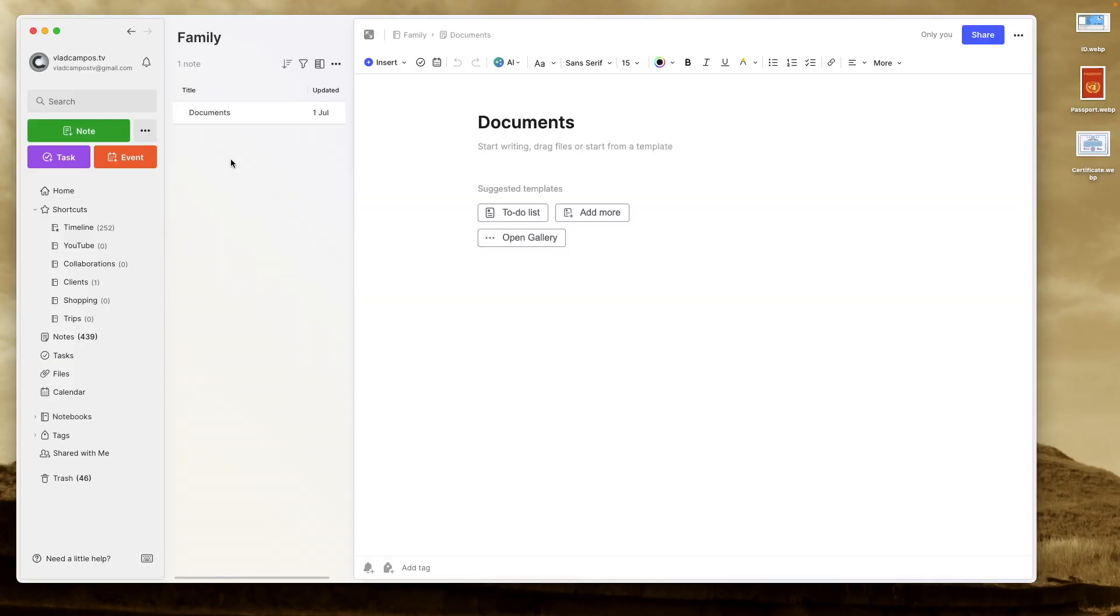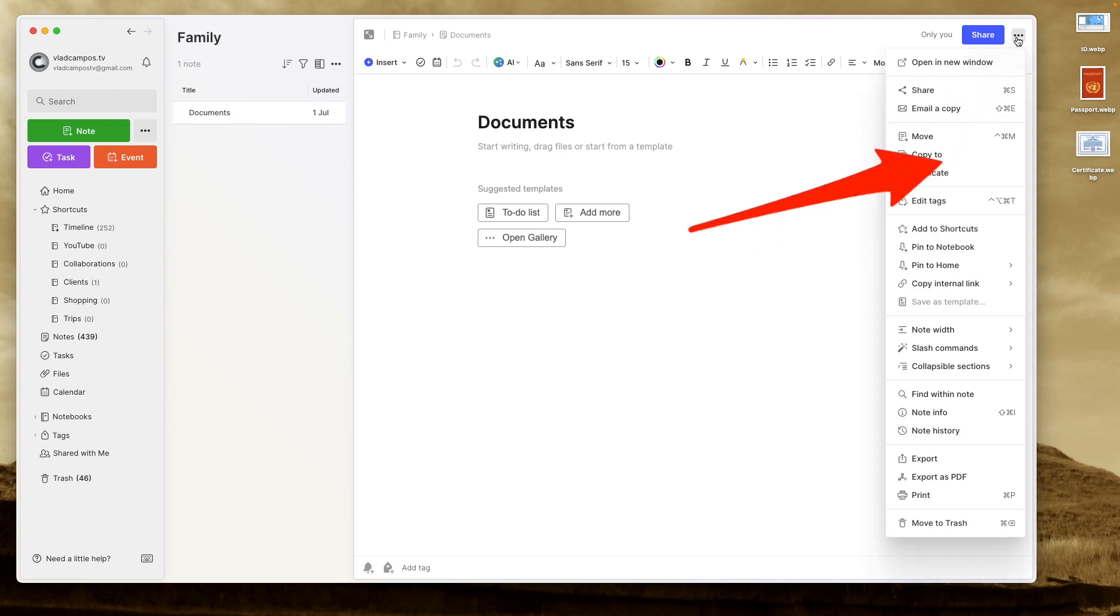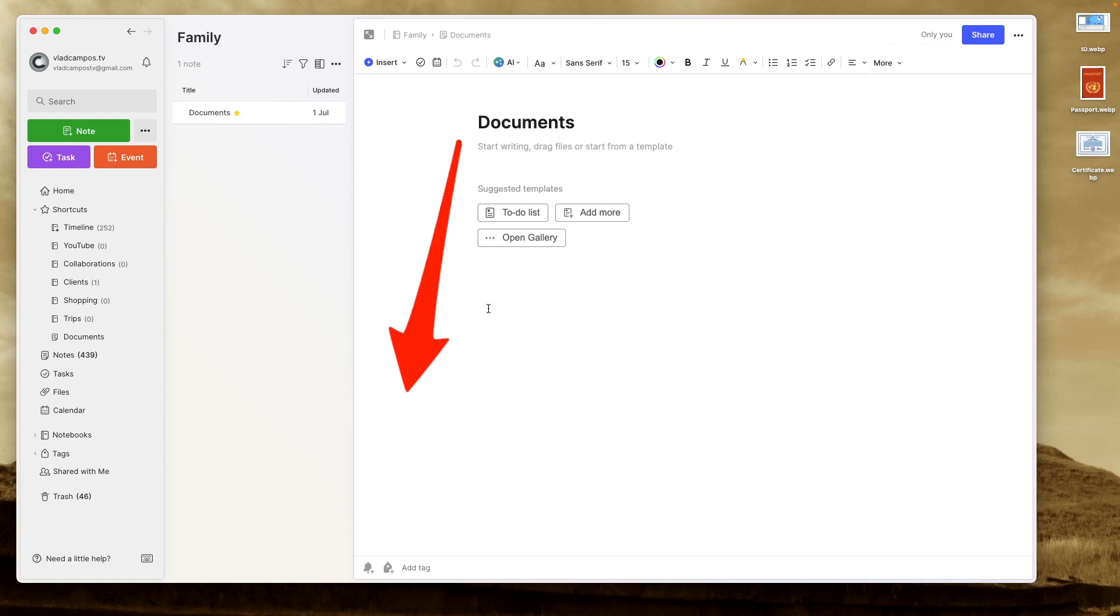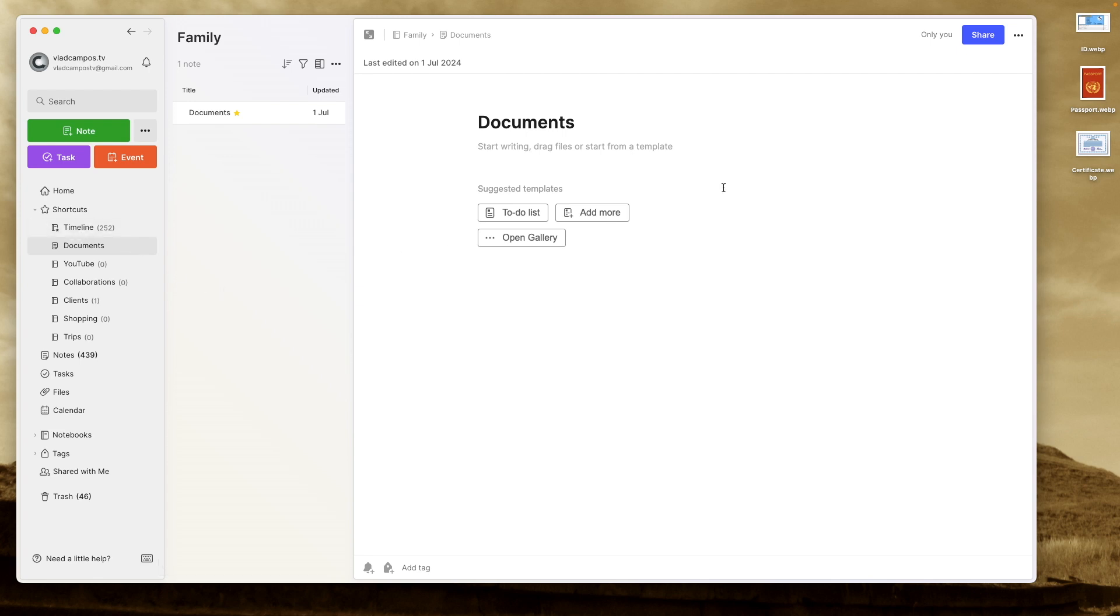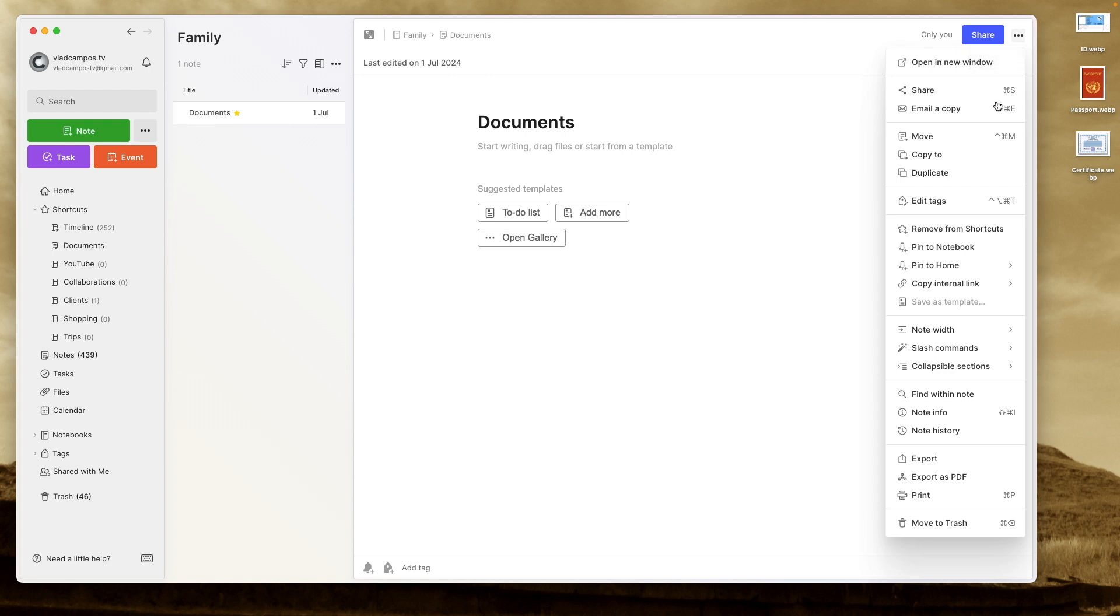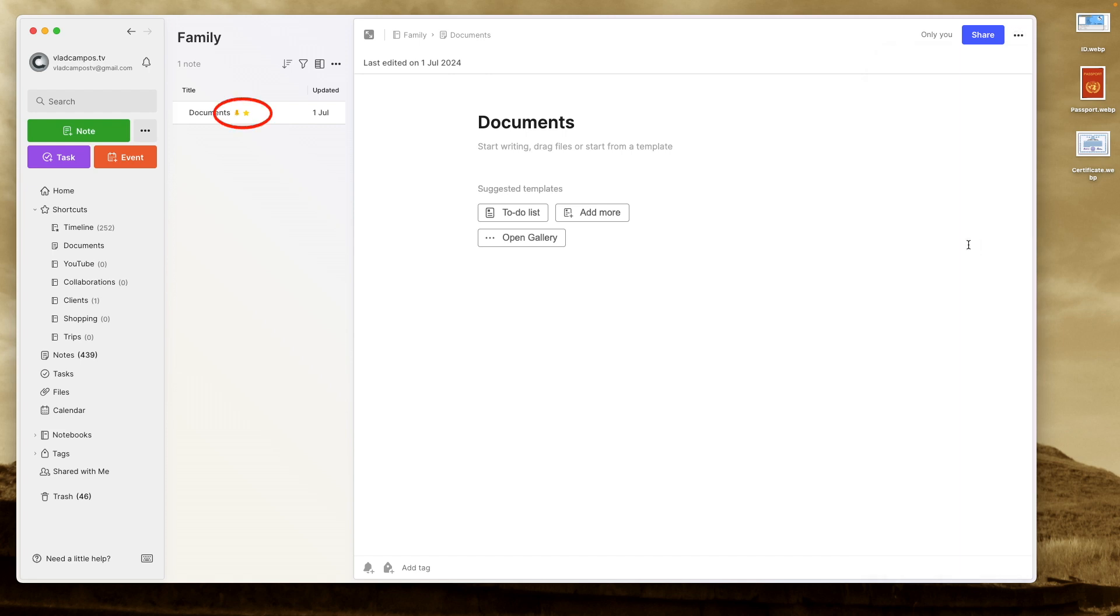And here we already have the documents note, the one that consolidates everything. And this note is a shortcut, add to shortcuts. So it's the second item here. This is just a matter of preference. This is how I like it. And it also has a pin. So this is pinned to this notebook. This will make this note be the first note in case I decide to open the family notebook.